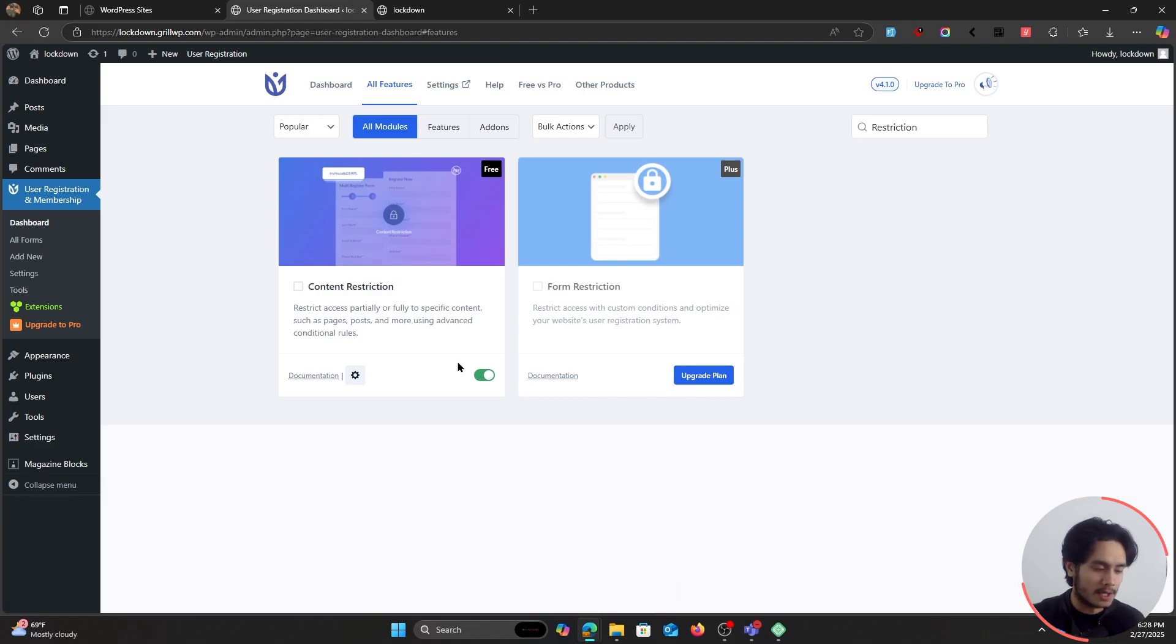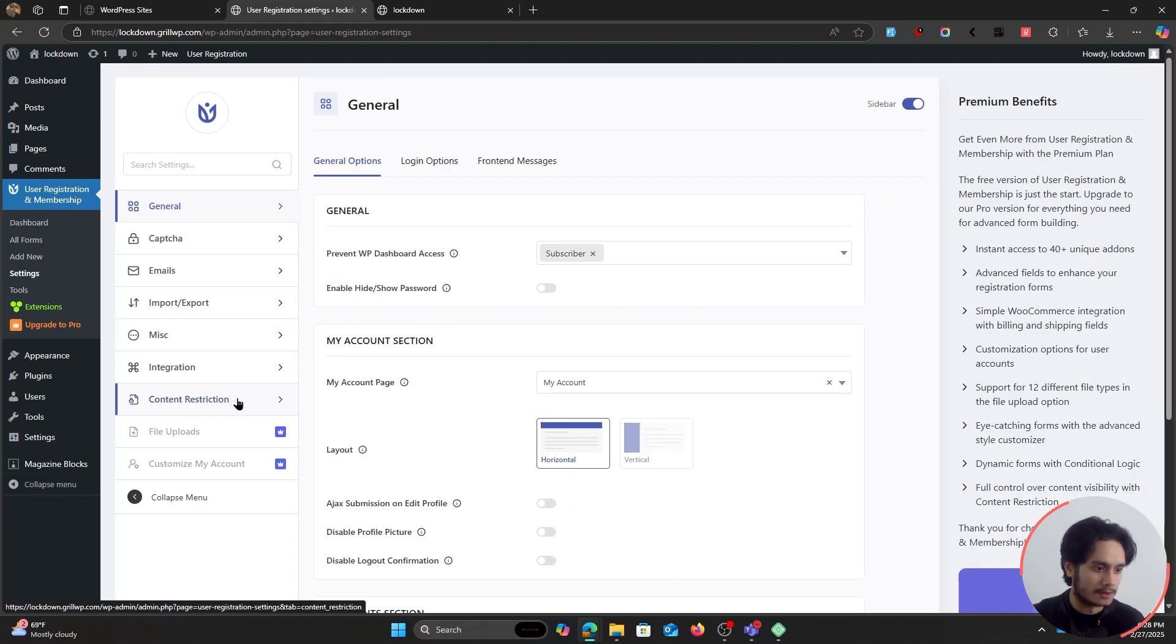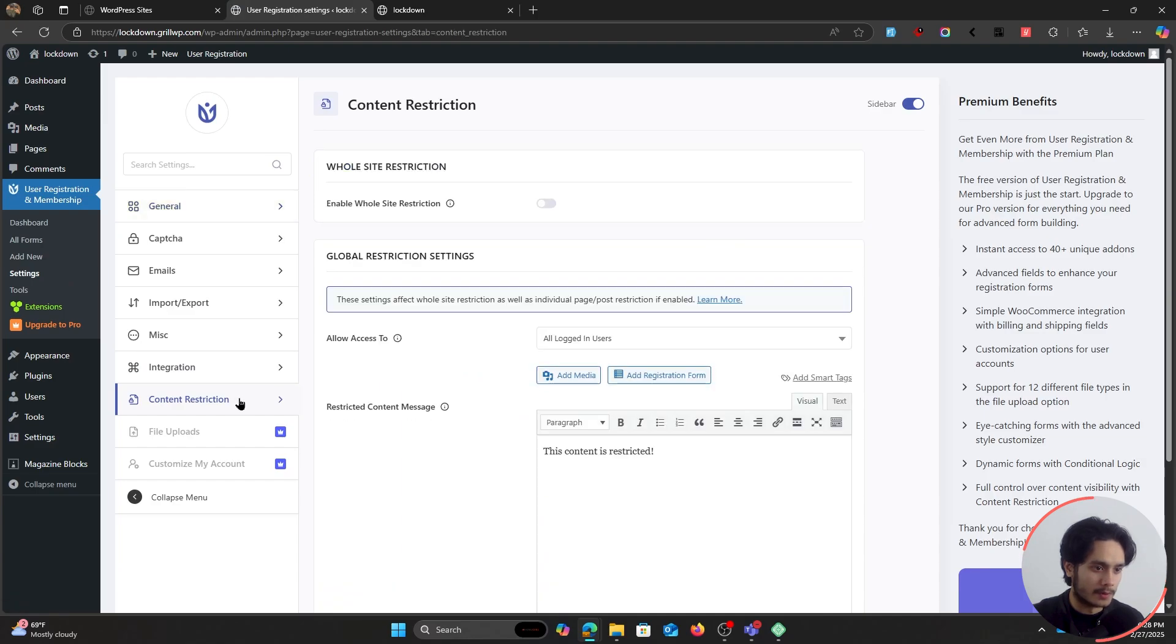So once this module has been enabled, you can go within settings and you'll see content restriction right here. So if you go over to it, you'll see this menu right here, which says enable whole site restriction. So currently, let me first of all open the site for you on an incognito window.